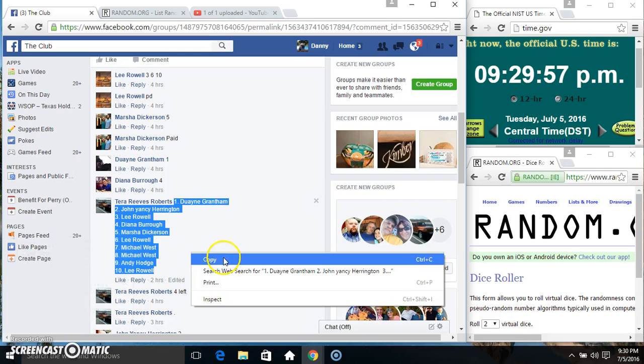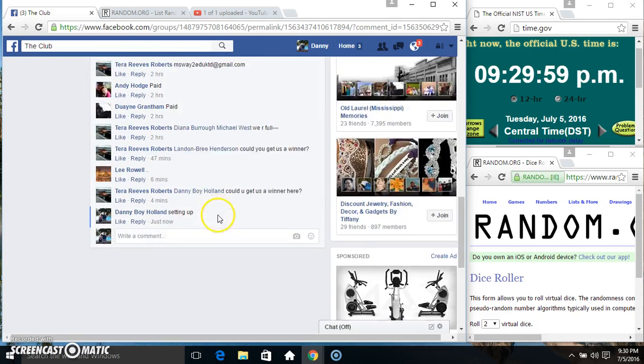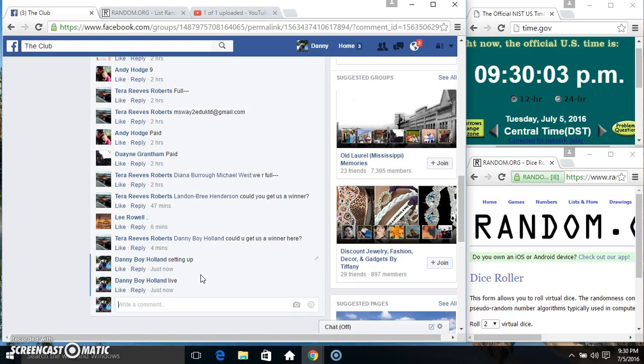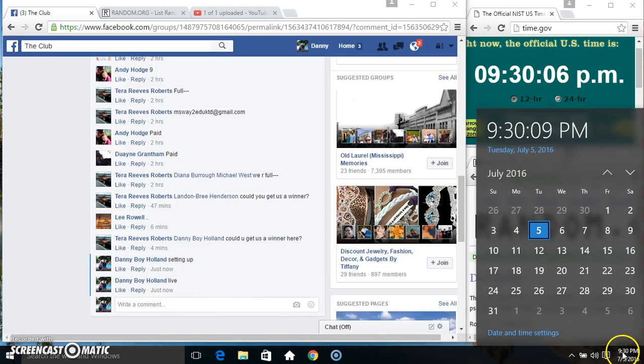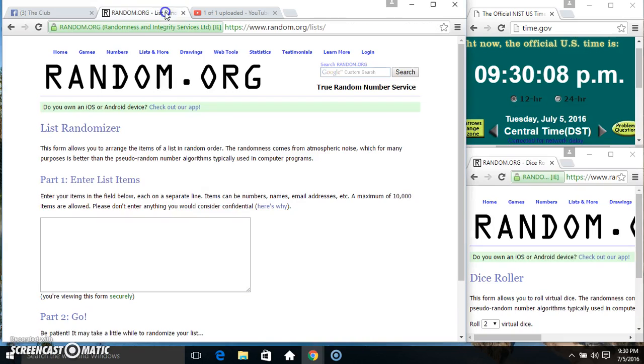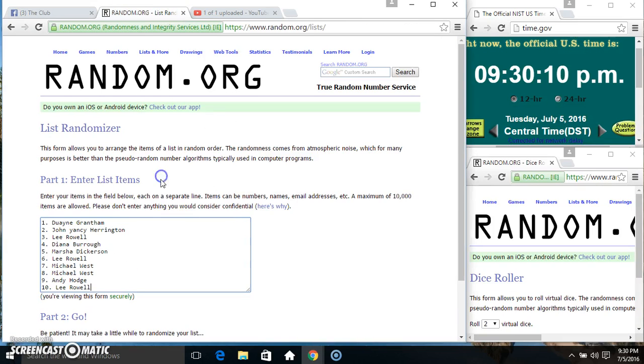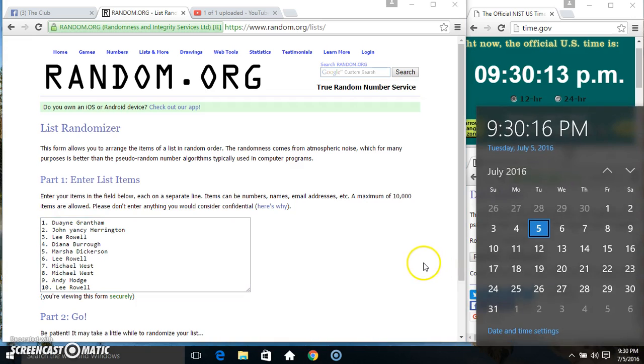Copy our list. Go live, 9:30. Paste our list, roll of dice. Need a 4 or higher.